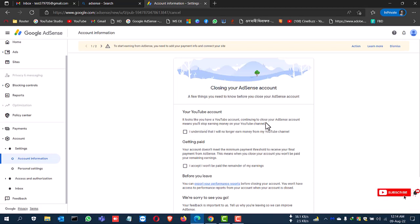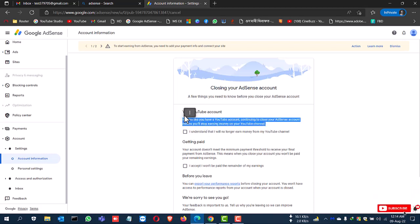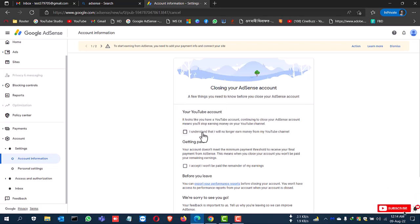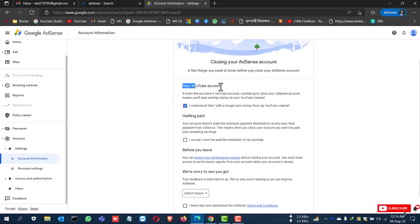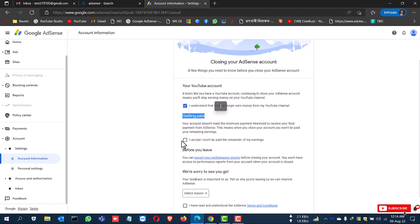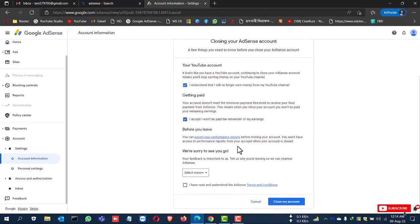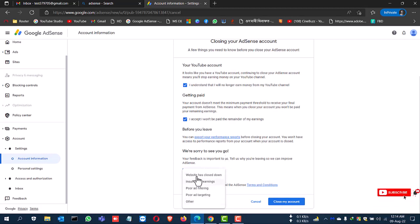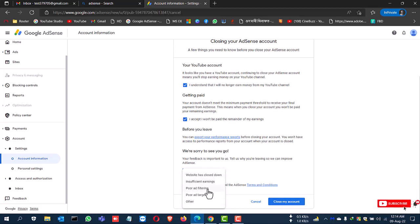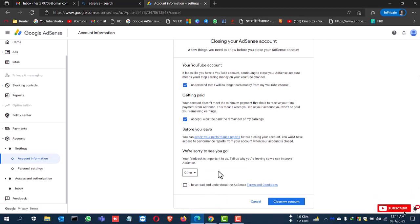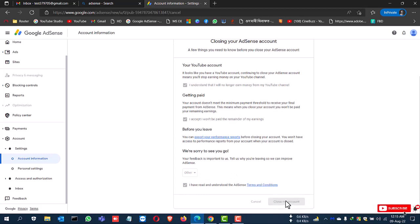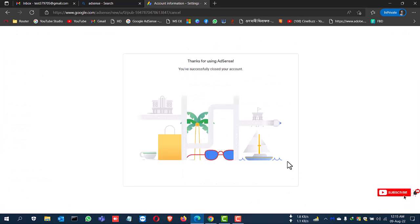If you remove your Google account, you cannot access Google ads, YouTube account, get paid. So tick mark and select your region, why you want to remove or delete this account. If you remove your Google AdSense account, you cannot earn from YouTube account and so many, so just close Google account.